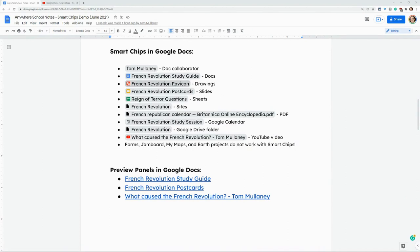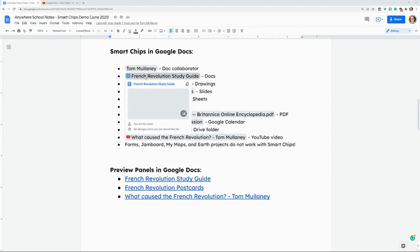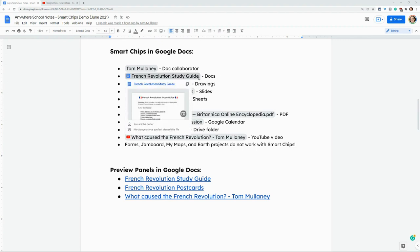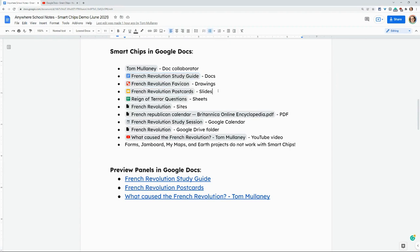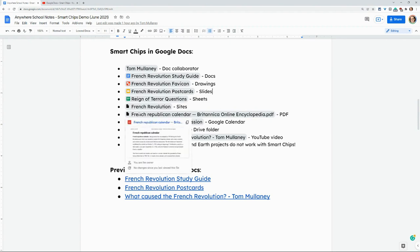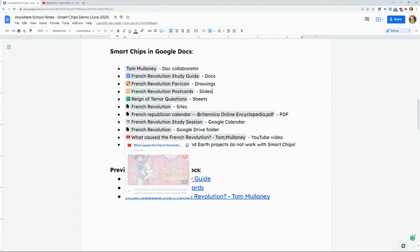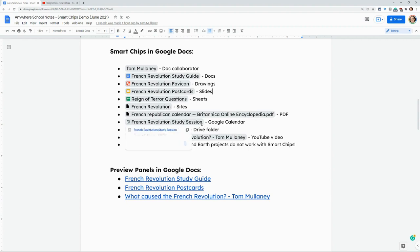What are smart chips? They're these things right here where you get a nice different background color for the text and you get the favicon for docs and drawings and slides and sheets. It used to be for PDFs, but now you just get this bland icon. I don't know why that is. YouTube videos work well with this. Calendar appointments work well with this.